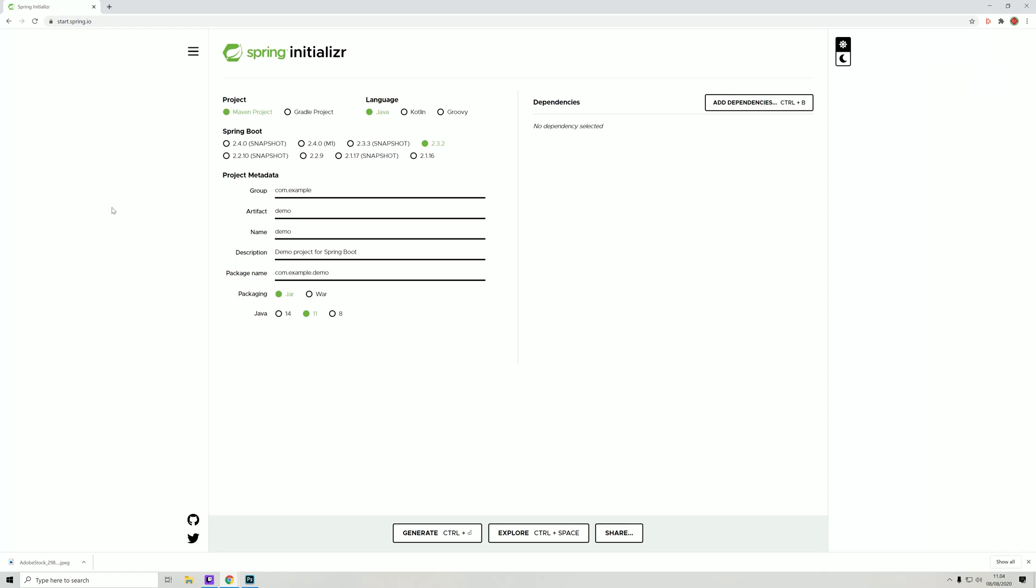The first thing we're going to do is navigate to start.spring.io where we will generate our Java project. We'll see this interface here, or something similar depending on when you're watching this video. We'll stick with a Maven project, using Java as the programming language, and whatever default version is available.